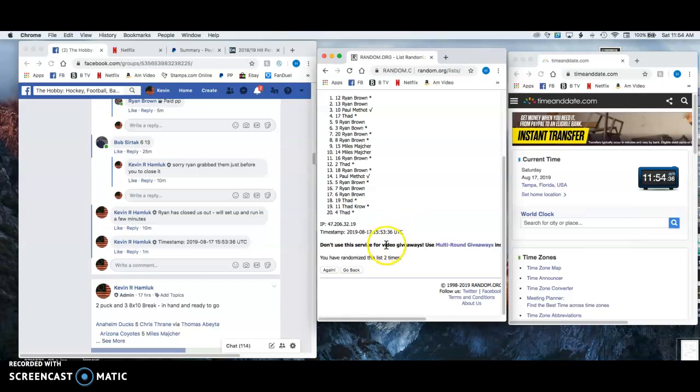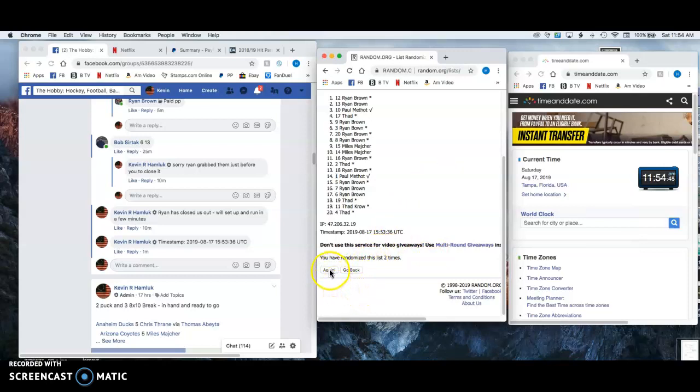But this is after two, third and final time coming up. You can see the time in the far right, 1154 here on the East Coast in the Tampa Bay area. Best of luck. Again, top nine. Here we go.